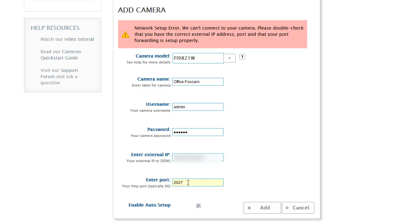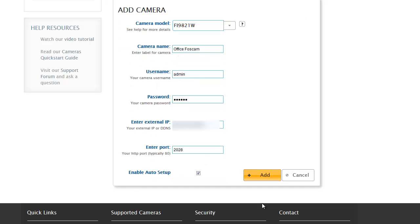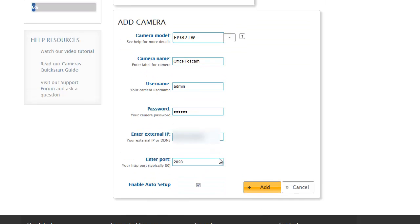What happened here is I actually put in the incorrect port. It was just a typo, but CamCloud recognized that for me and made sure that I corrected it before proceeding with the additional steps.